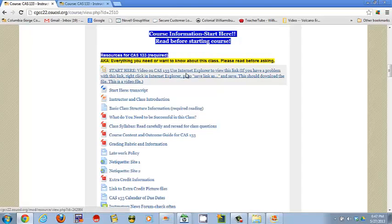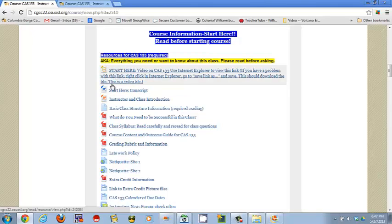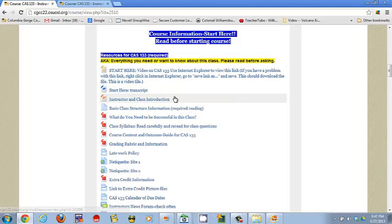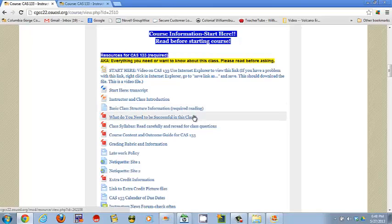Basically, the video will be right here when it gets uploaded. You probably have already found it since you're now watching it. Here's a transcript to go with it, which won't be needed once it's on YouTube. Instructor and class information, some basic class structure. These are required readings. Go through and read them before you get started in the class, those first few days.